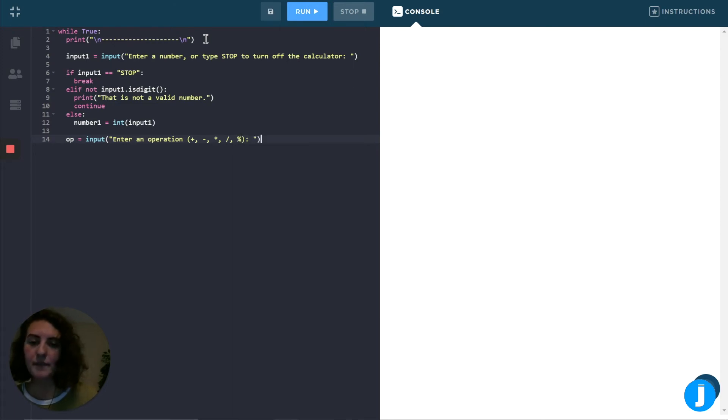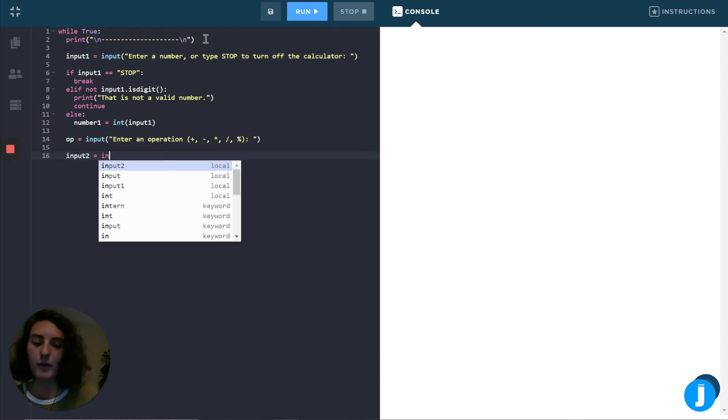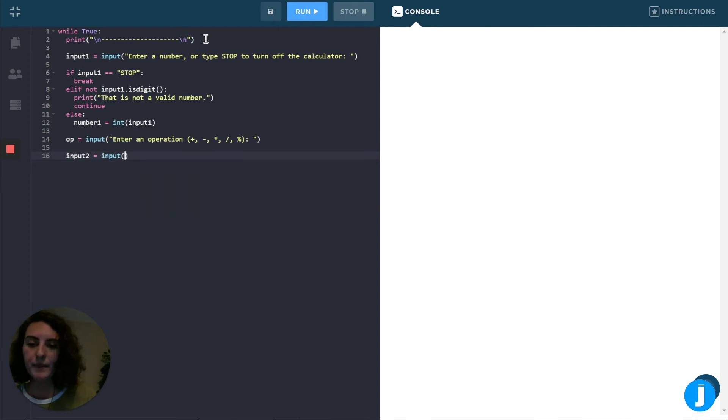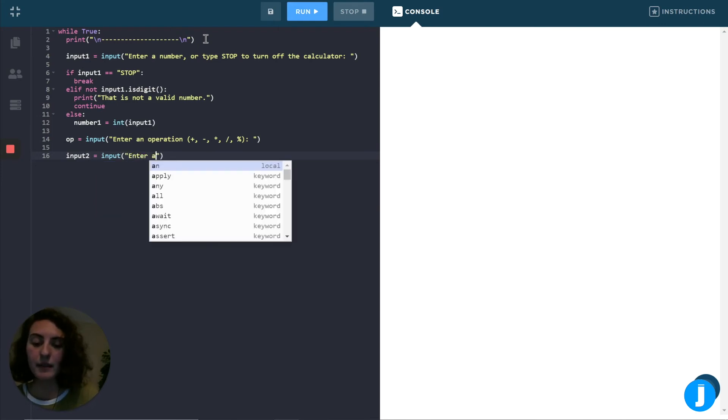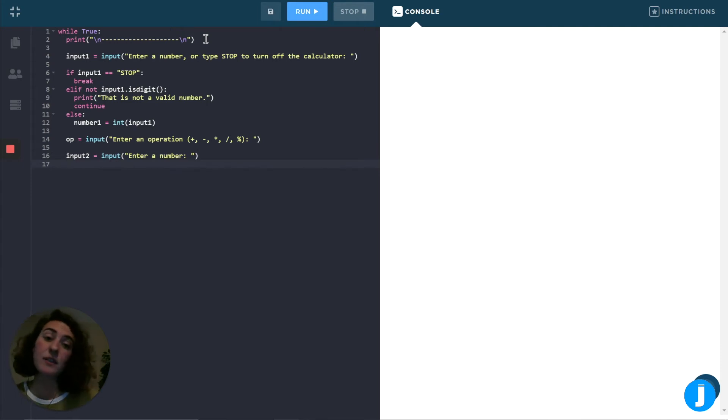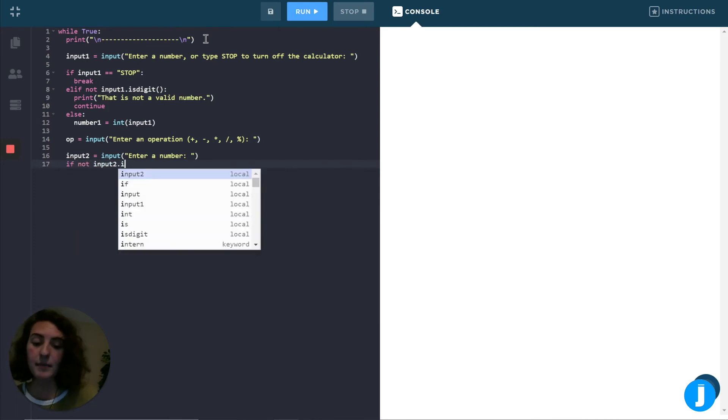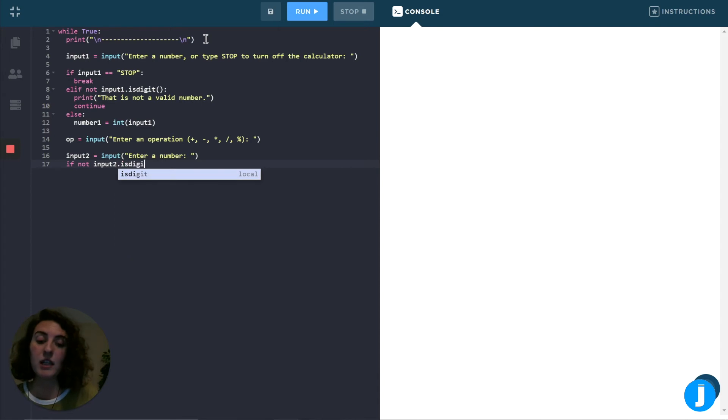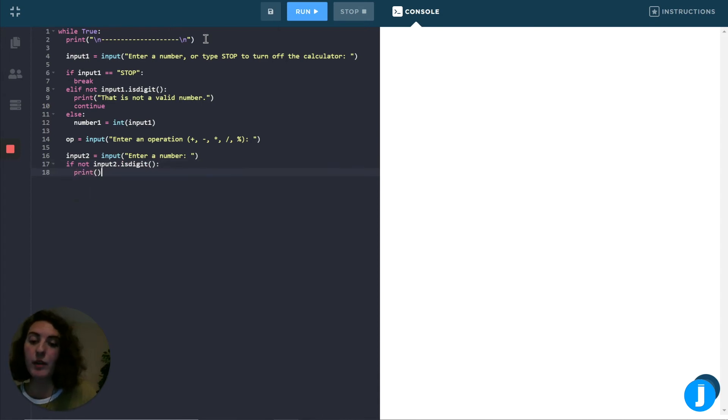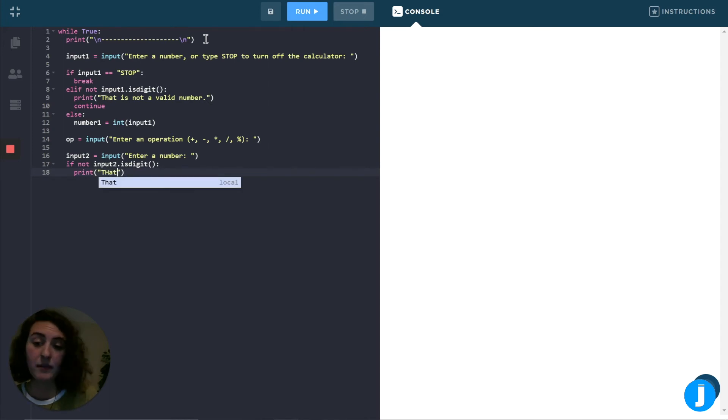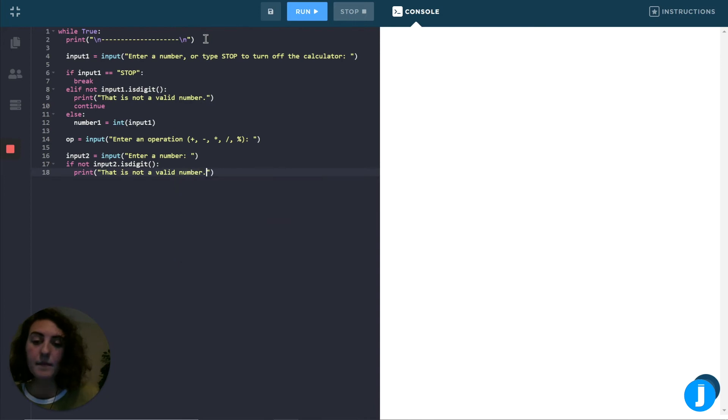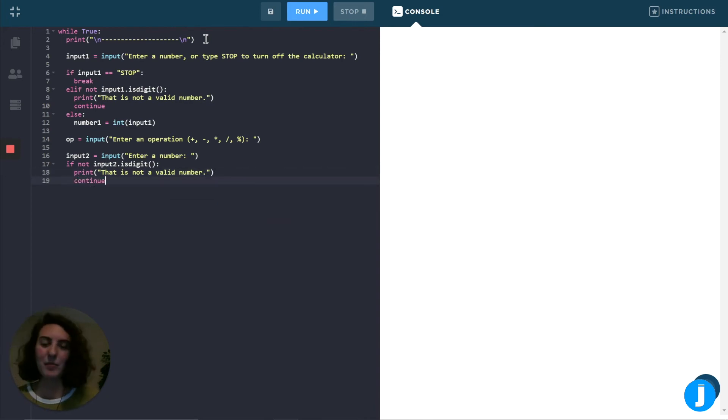Okay. Now we're going to ask them to enter their second number. And we'll do a really similar thing to what we did before. So again, we'll use input. We'll tell them to enter a number. And this time we don't need to check to see if it stopped, because that's not an option for the user. But we still want to see if the input is not a digit, because that's something that they could potentially do here for the second number. So if it's not a digit, again, we want to tell them that that is not a valid number. And we're going to want to use continue again to jump up to the top of the loop.